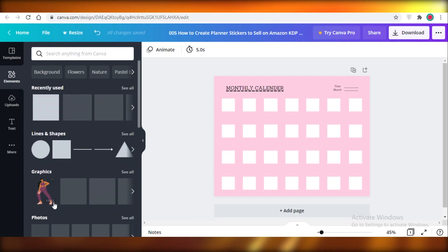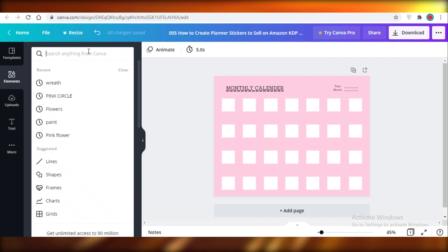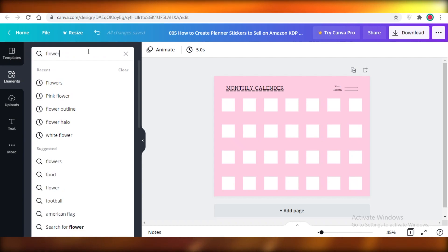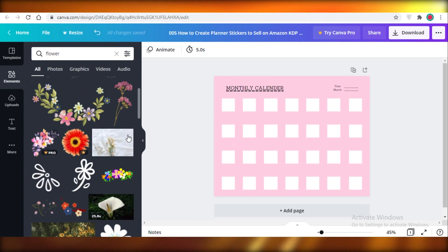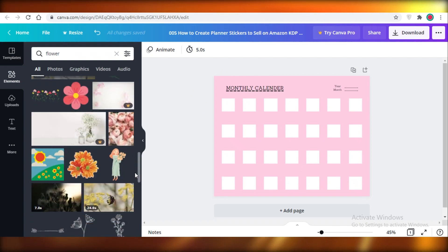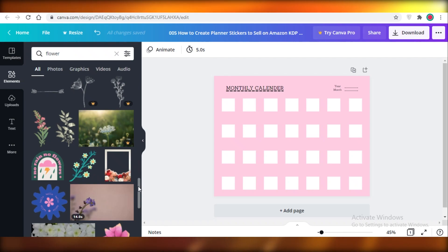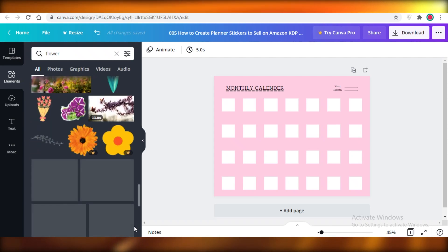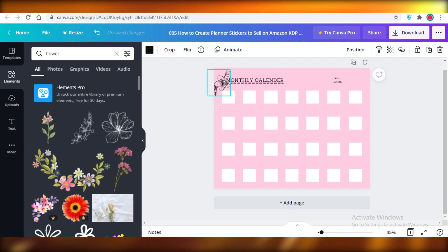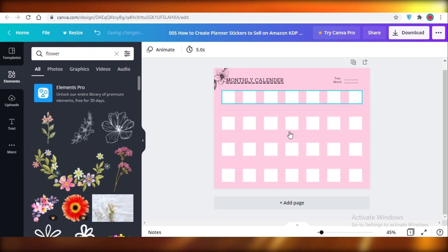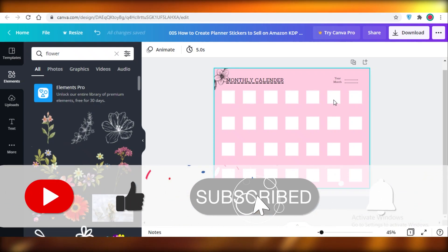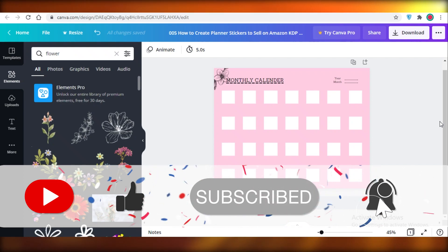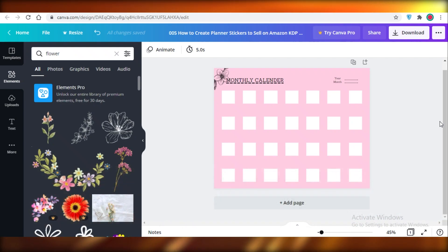To add a more designed look, search for 'flower' in Elements and place one on the edge as a cute little accent. You can add as many different design elements as you want — that's totally up to you. As a general basic calendar you are ready to go. I hope you found this tutorial helpful and I'll catch you guys in the next video.